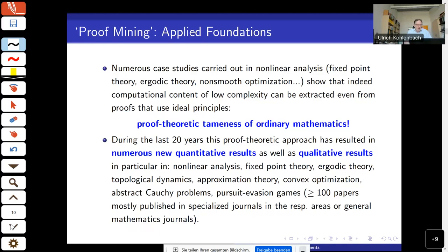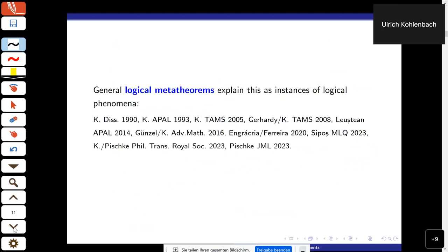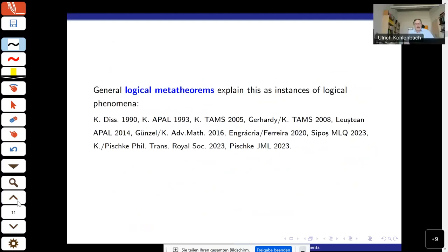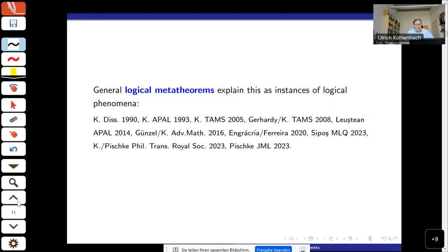Not only are these scattered ad hoc individual applications. Sometimes Kreisel's unwinding program has been criticized — for example by Solomon Feferman — as ad hoc and not really using logic. Here we actually have general logical meta-theorems which explain these applications, at least the general form of them.